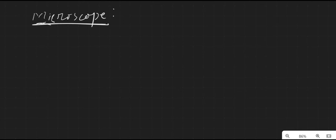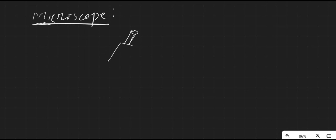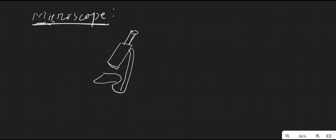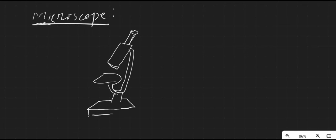Basically, a microscope is a laboratory instrument which is used to examine an object. A microscope is specifically used to study tiny or small objects which we cannot see with our naked eyes. This is called a microscope.